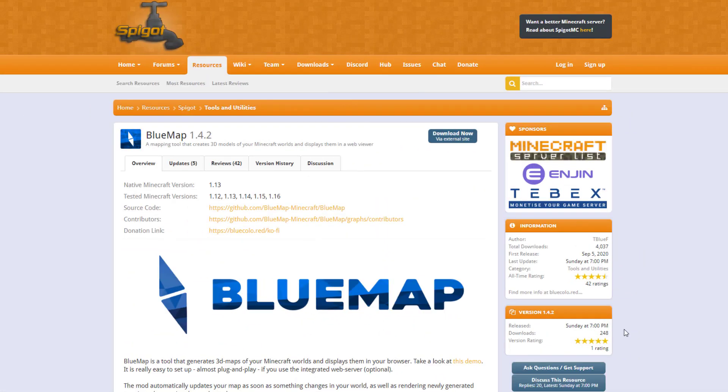Hey guys, welcome to another ServerMiner plugin tutorial. I'm your host LGGM007 and today we're looking at the Blue Map plugin.